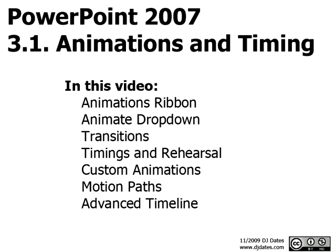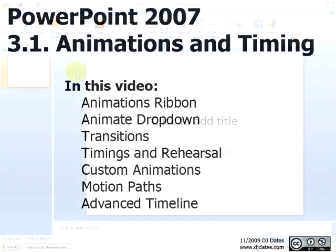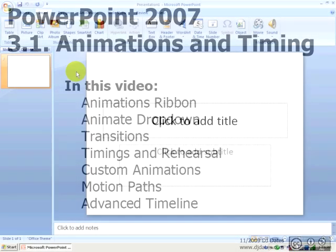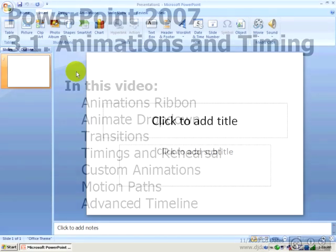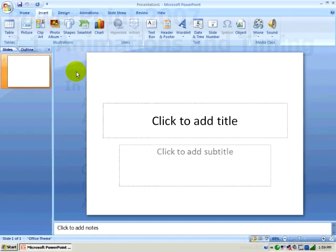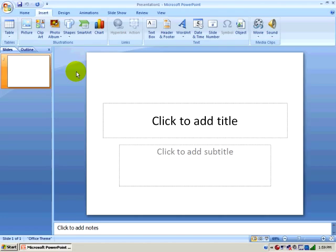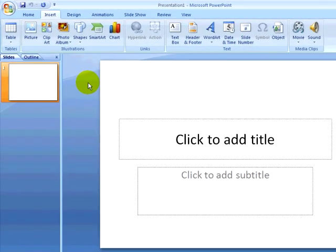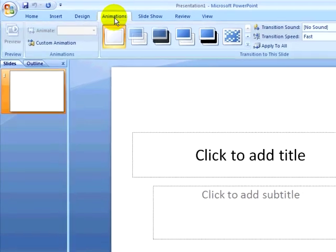We will talk about slide timings and how you can rehearse your PowerPoint presentation. We will talk about how you can animate bullet points in SmartArt graphics. We will also discuss custom animations and how you can create paths that objects in your presentation can follow from one location on a slide to another.